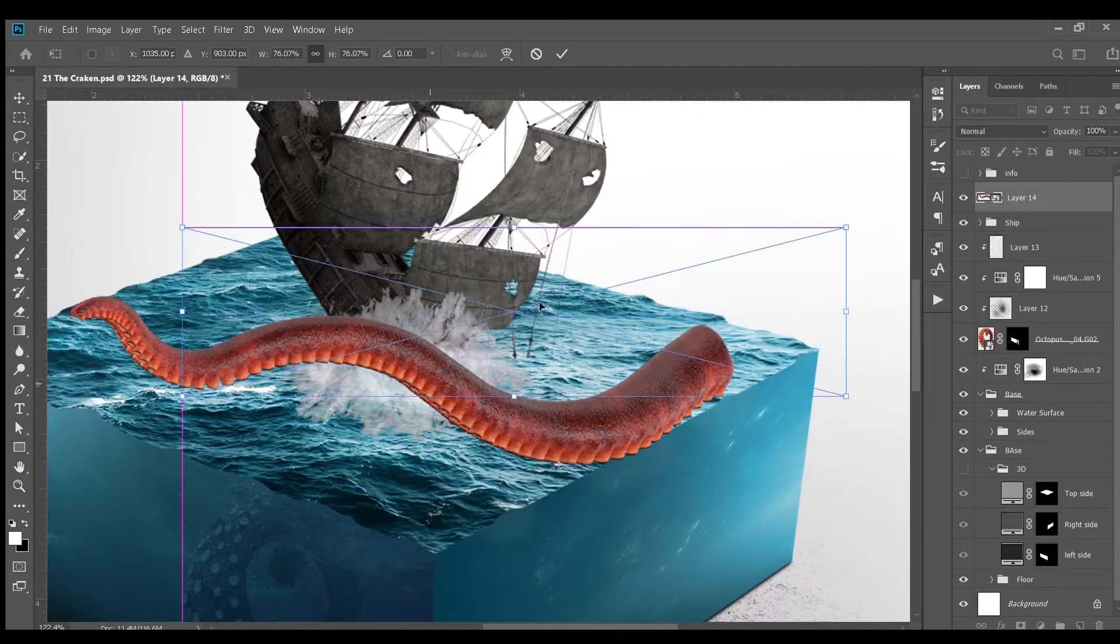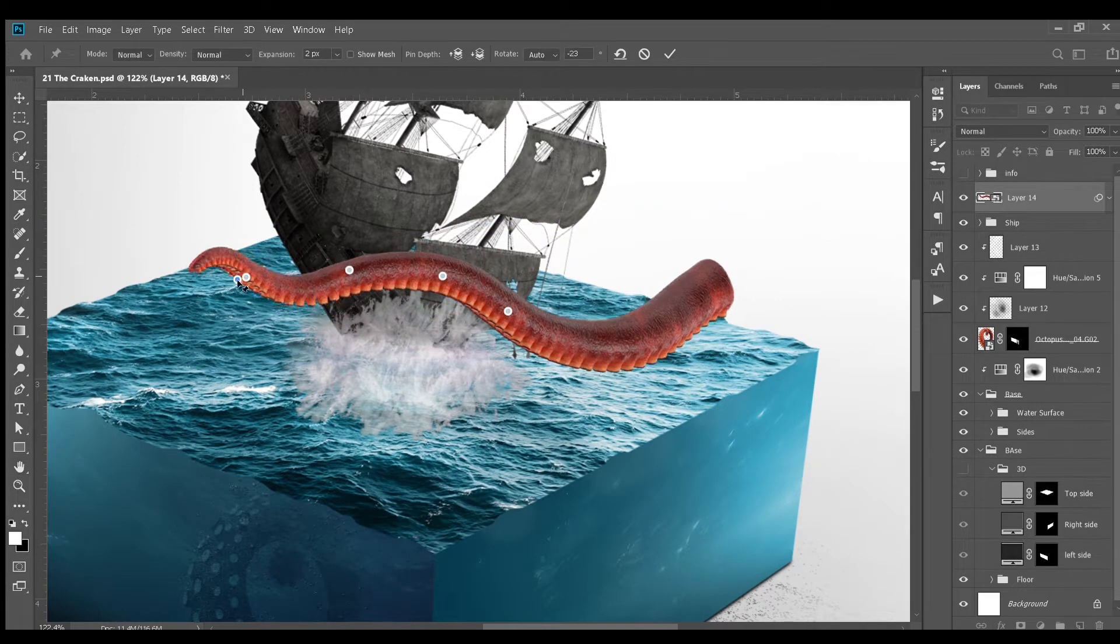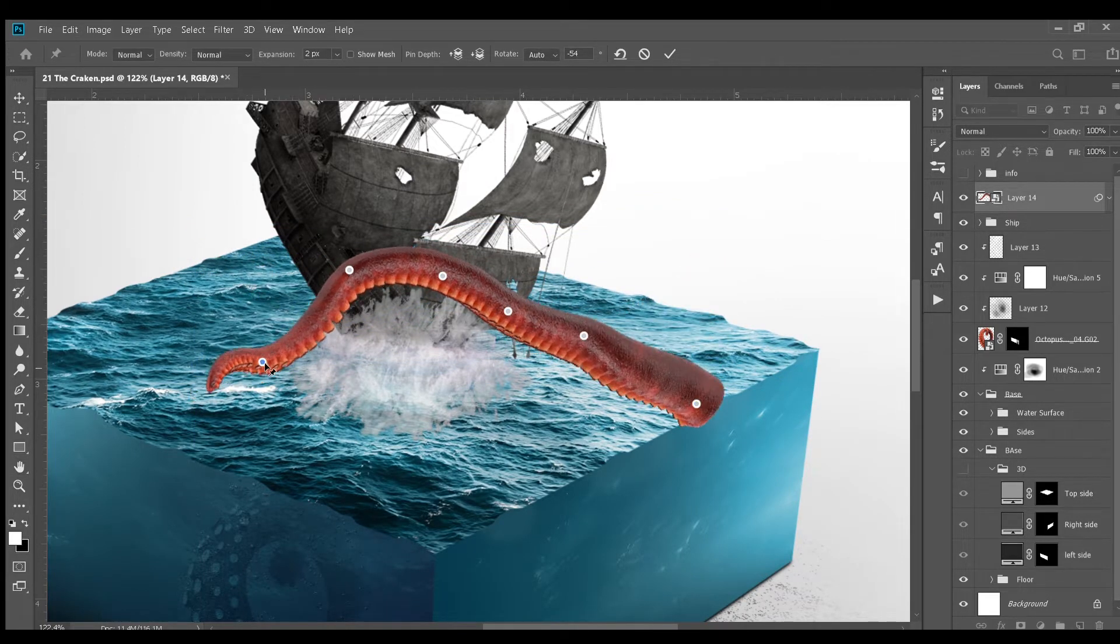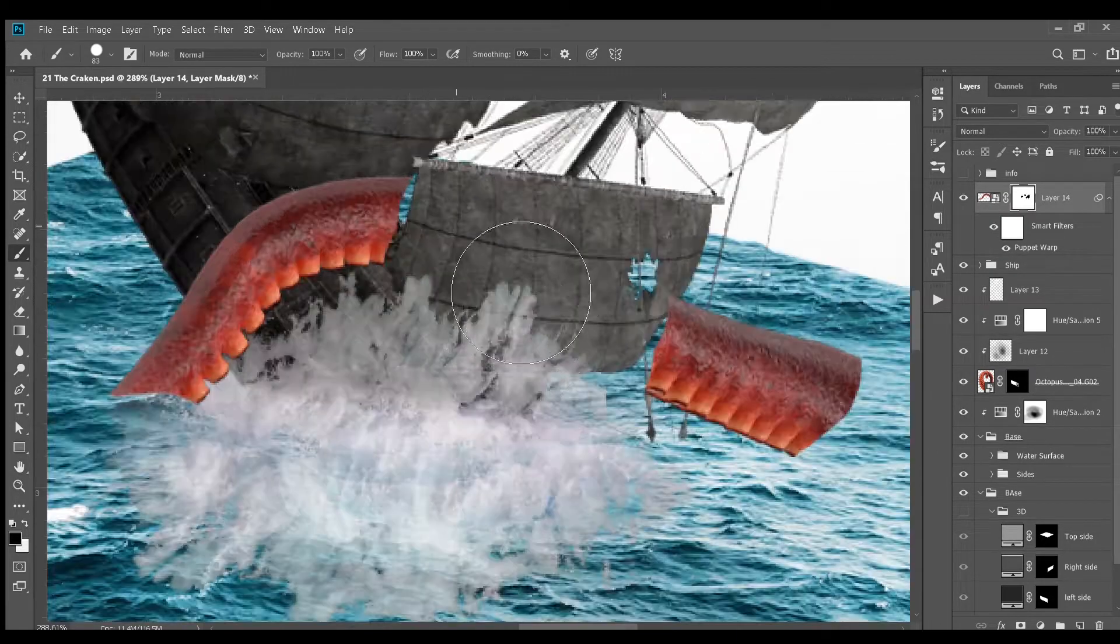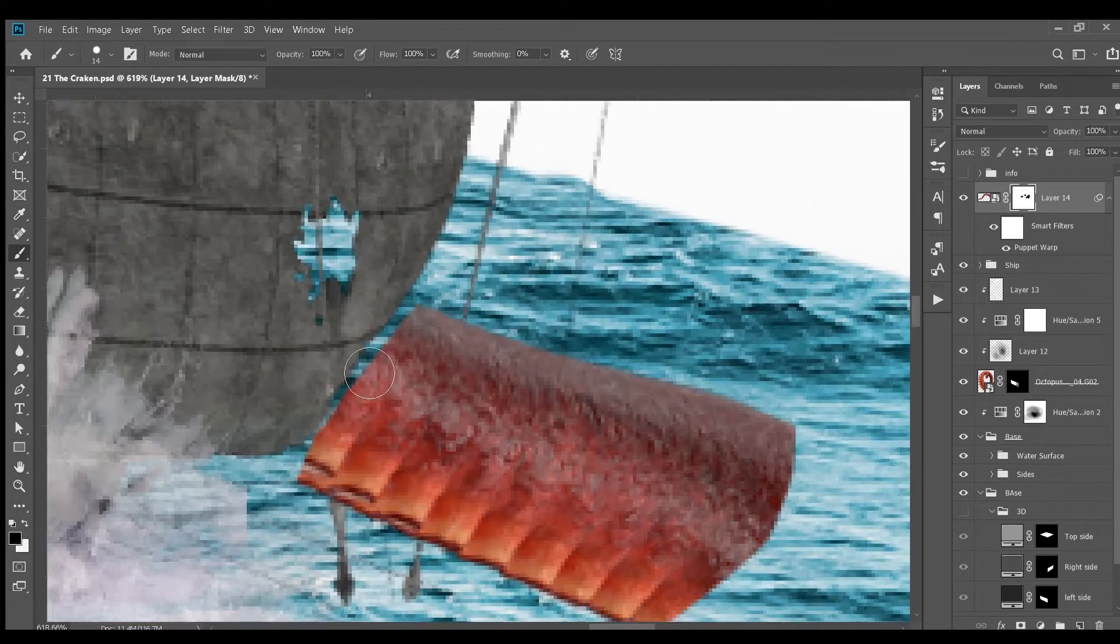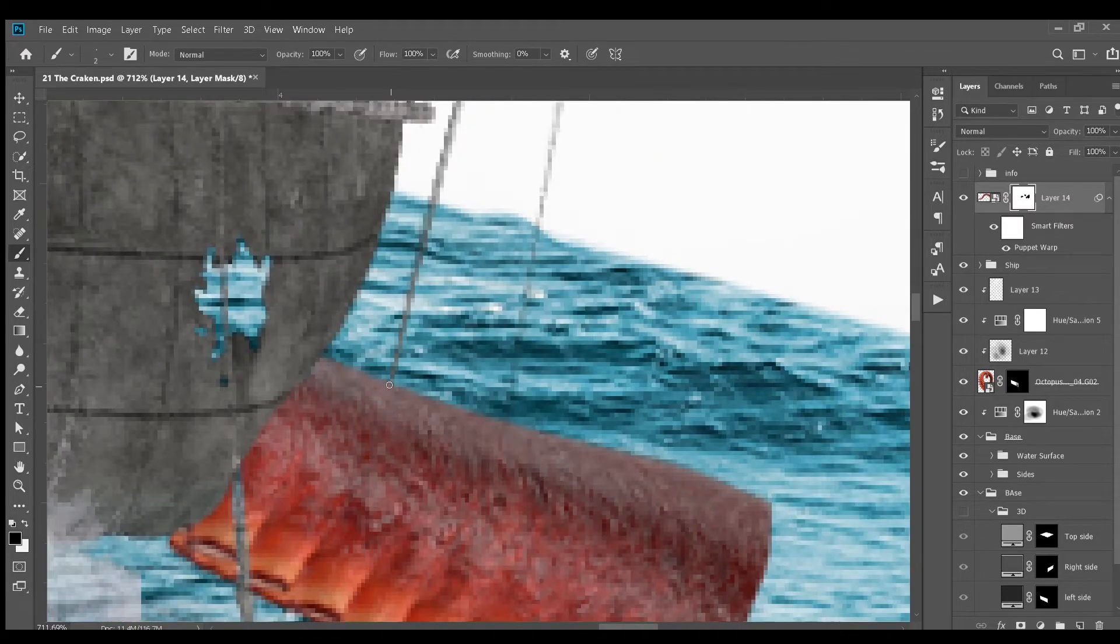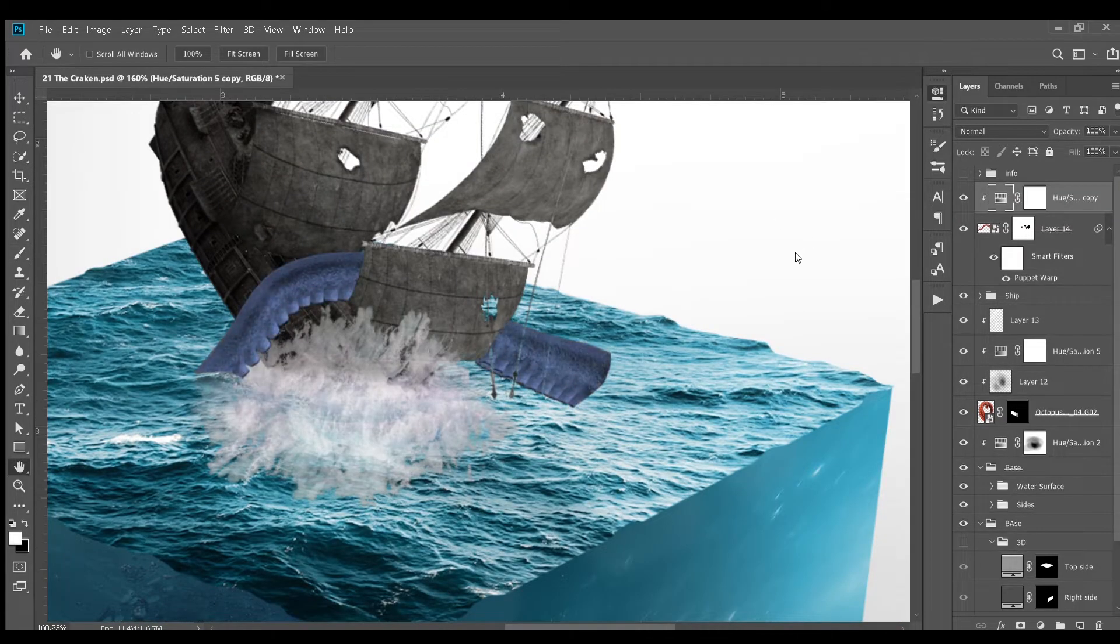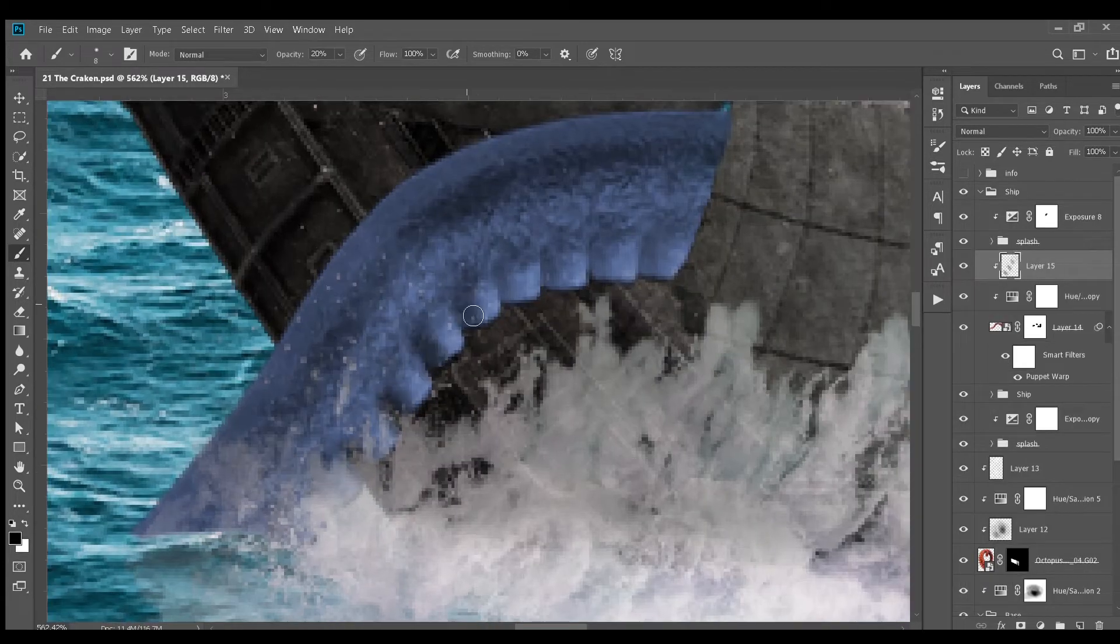Next, I added this tentacle on the top of the ship. Adjust it with puppet warp. And here we go. Add a layer mask to it and hid some parts. Next, I colorized it using hue and saturation adjustment layer.